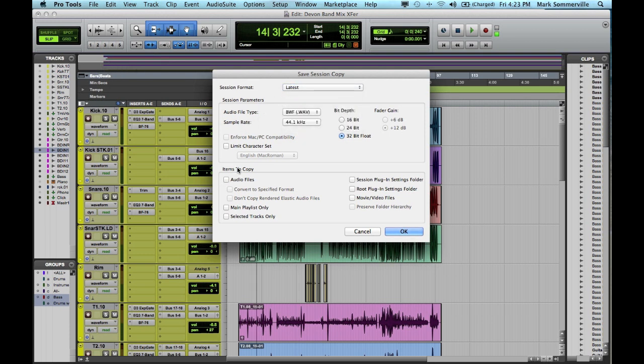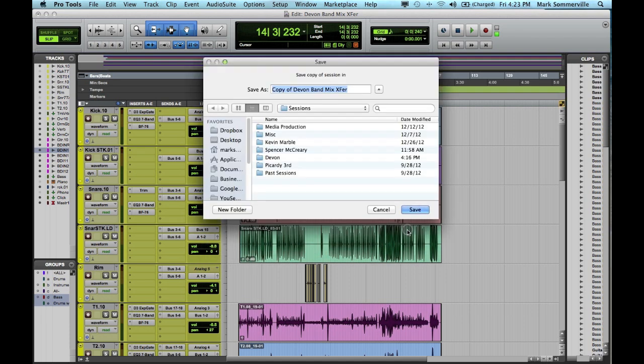Now if I go down to Items to Copy, I'm going to check the box that says Audio Files. And then here's the important one, Main Playlists Only. I'm going to click OK.